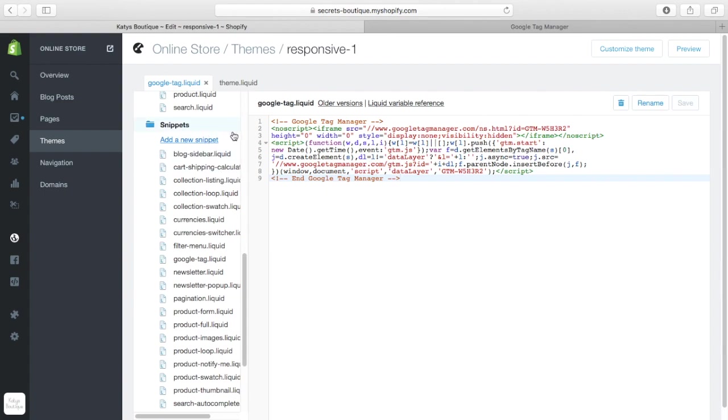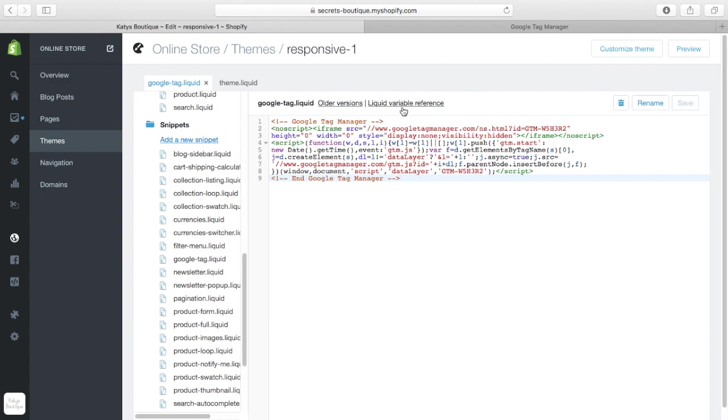So, that's how you install it into the Shopify side. It's that little line of code, which is include Google tag manager, and then the extra bit in here, in a snippet, you create a new one, Google tag liquid,